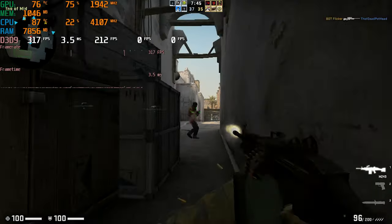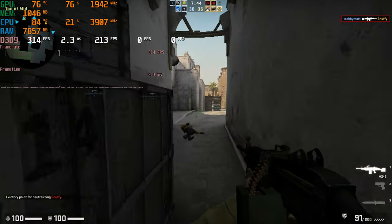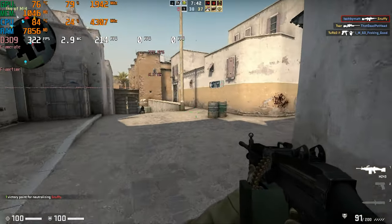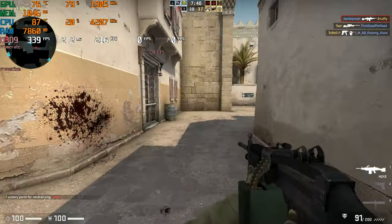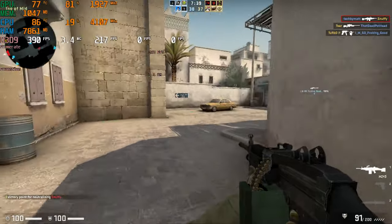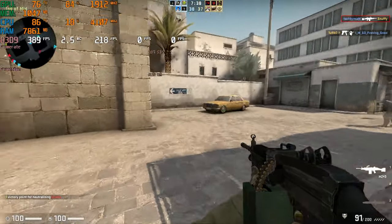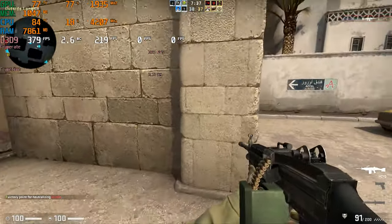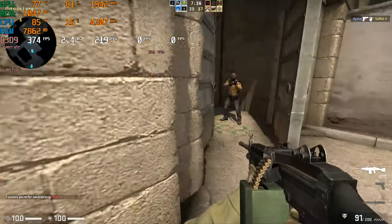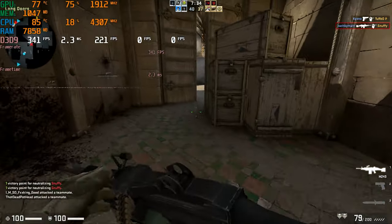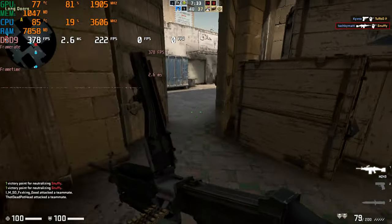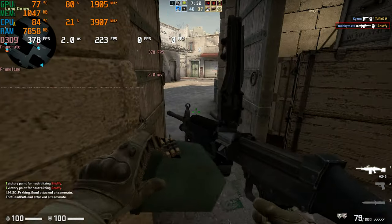Next up is CSGO, another easy to run esports game. I tested at 1080p low settings and hopped into a match on Dust2. Doing this resulted in a 361 FPS average with less impressive 1% lows of 52.